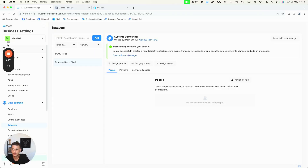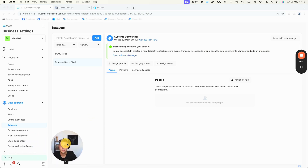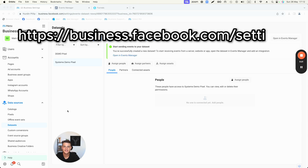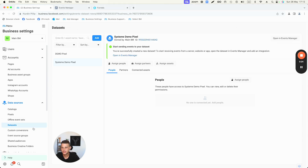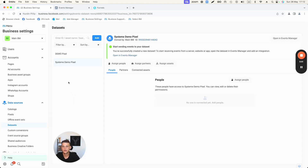The first thing we need to do is create a Facebook pixel. If you don't have a pixel already, go to business.facebook.com settings and select Data Sets on the left menu. Facebook has switched the name of pixels to Data Sets — it's essentially the same thing. Click Add, type in the name of the pixel, and click Create. For this tutorial I've already created a demo pixel.